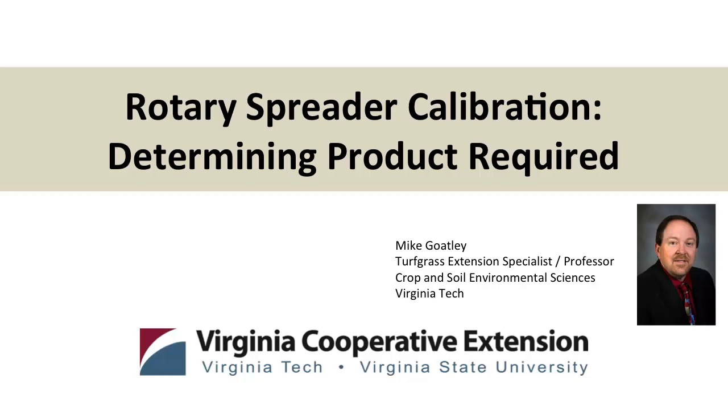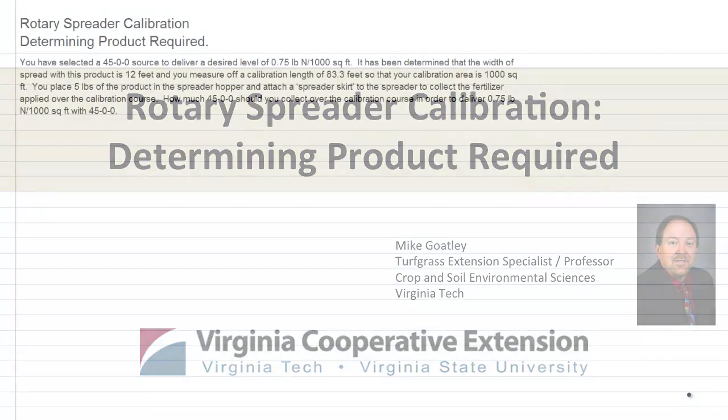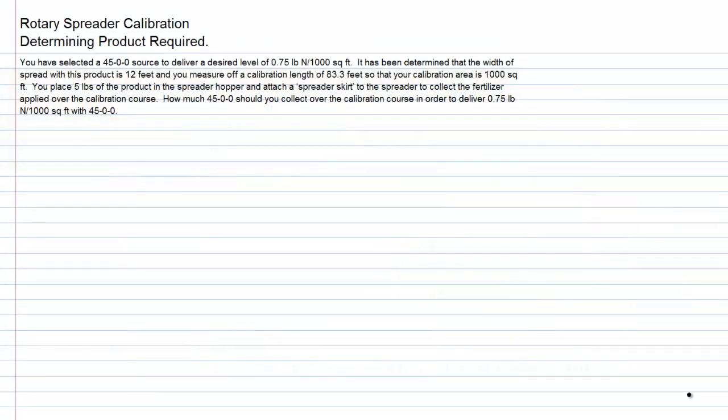Now let's look at a rotary spreader calibration where we determine the product required to deliver a known amount of nutrient. For this example, we've selected a 4500 source, which is urea, and we're going to deliver a desired level of 0.75, that's three quarters of a pound of nitrogen per thousand square feet.